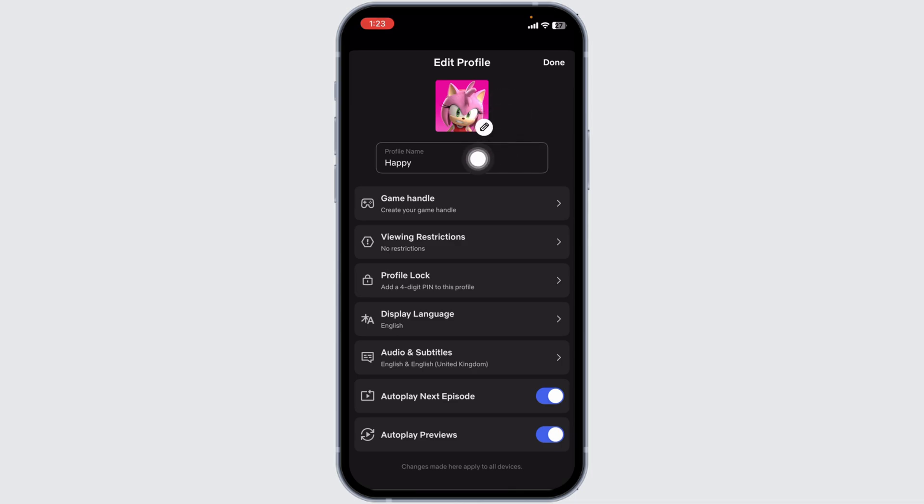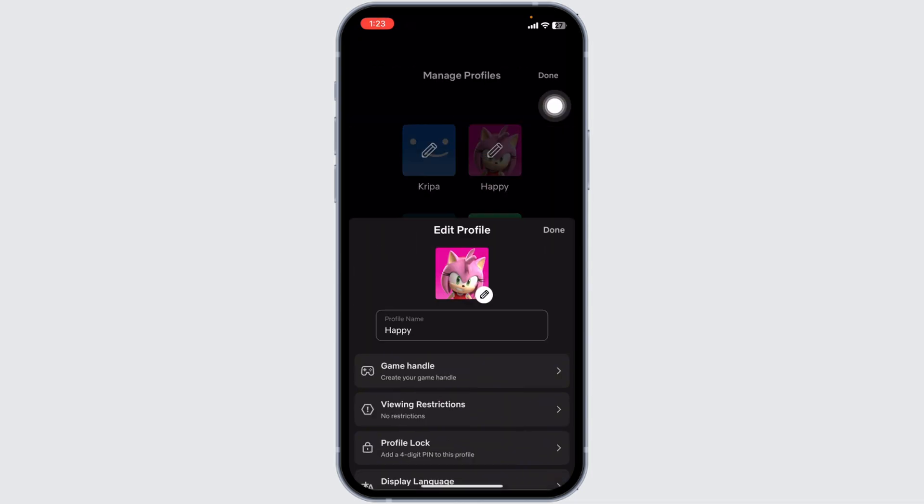After you select it, click on Done. Just with that, your profile picture will be updated. This way you can easily change your Netflix profile picture.